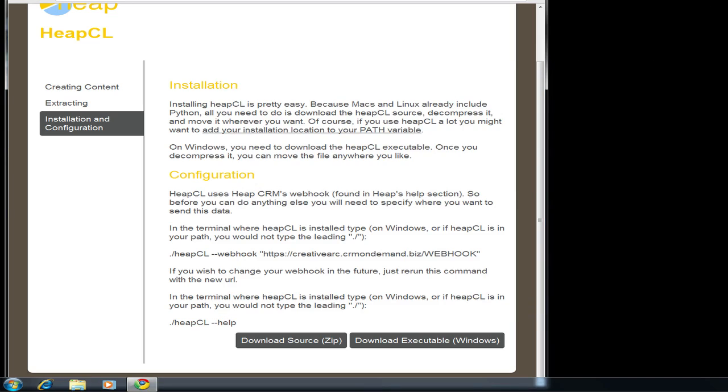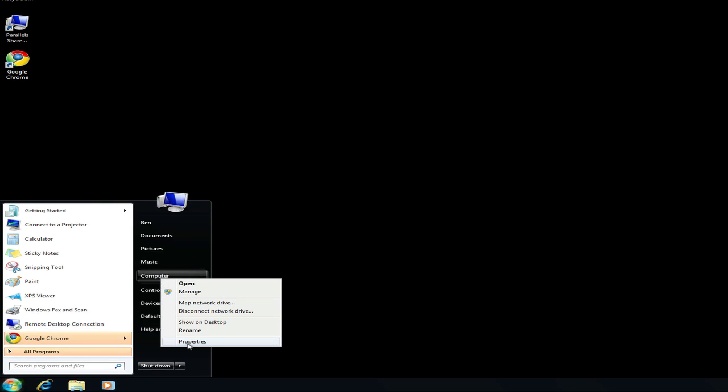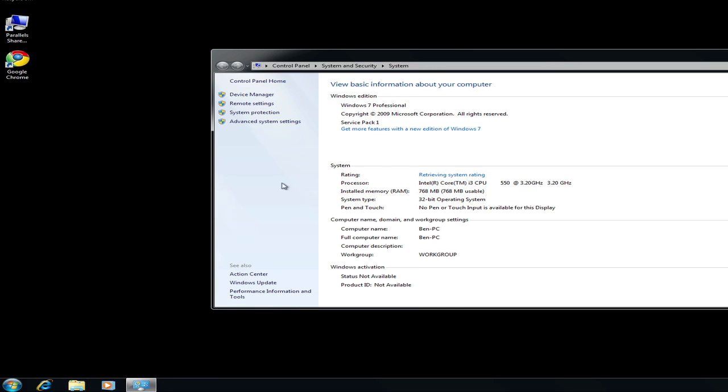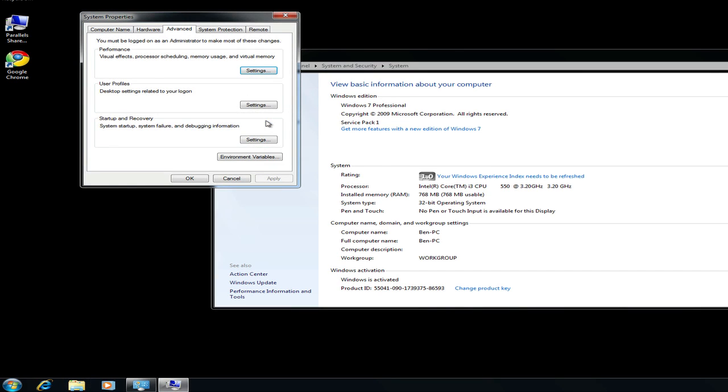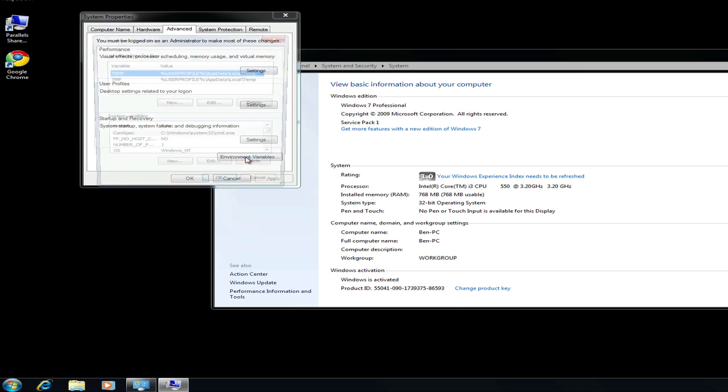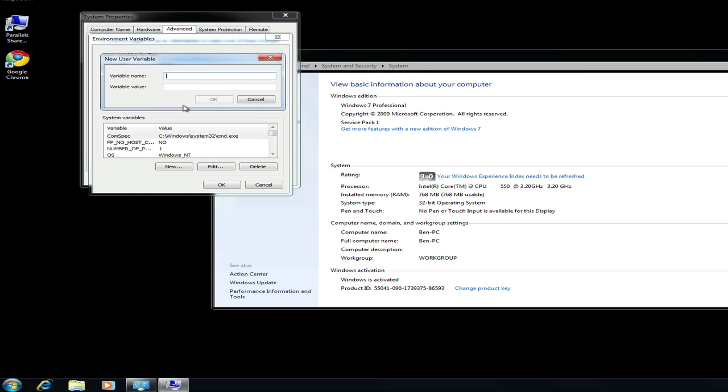Now, just like the Mac, I'm going to set that path. It's a little different on Windows. It's basically a setting instead of something you type into the terminal. So it's your My Computer's Properties, Advanced Tab, and Environmental Variables.